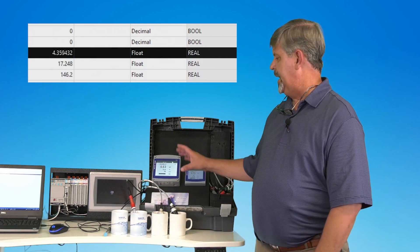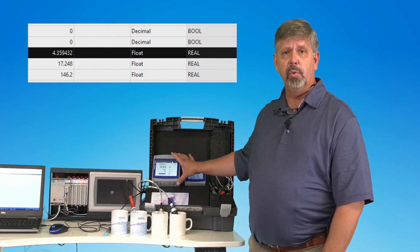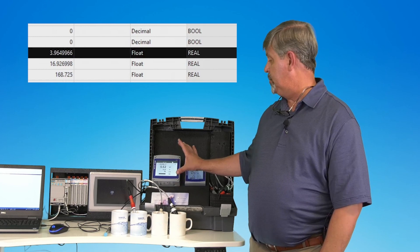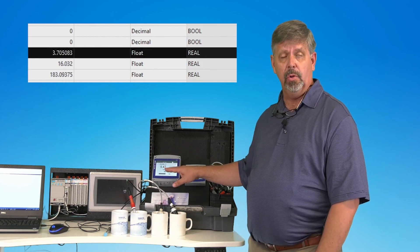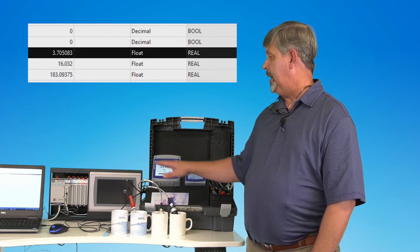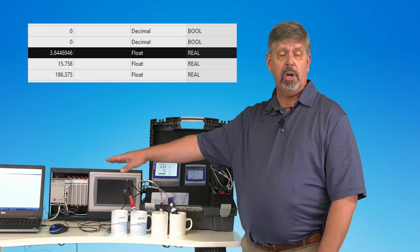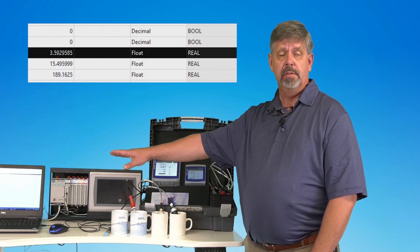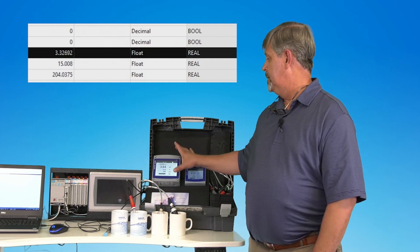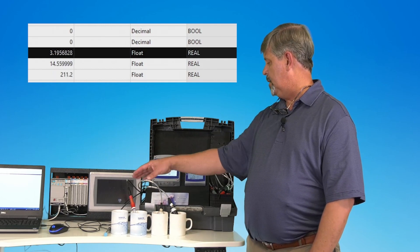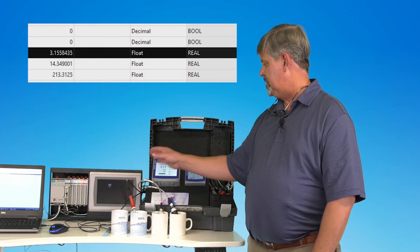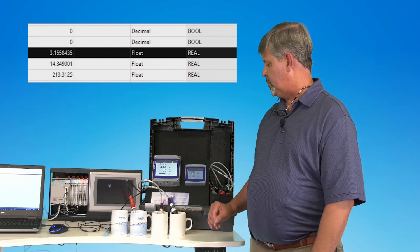You will be able to see in real time, both locally at the controller and on the Rockwell system, the pH drop from seven down to three.